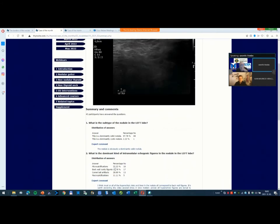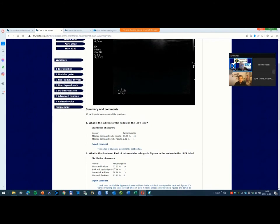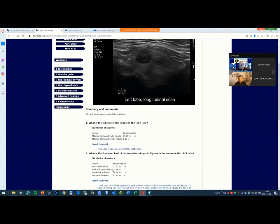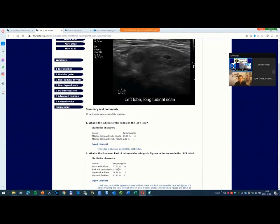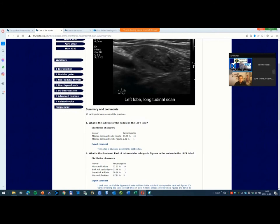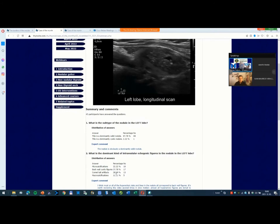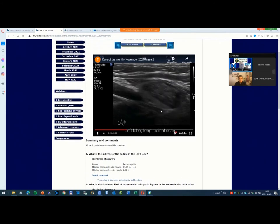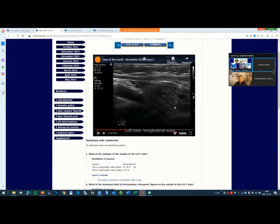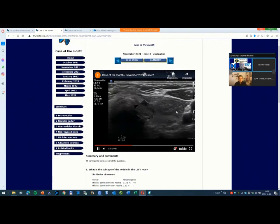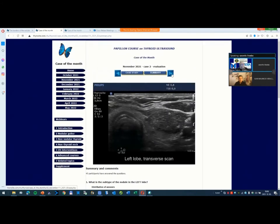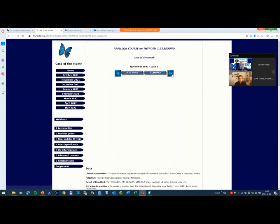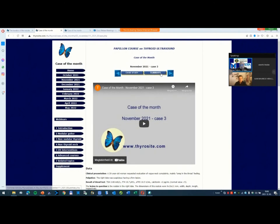About 40 percent of the participants answered that the backward figures are the dominant type. Some patients are maybe not present here, but not in a great proportion. If you have no question, I turn to the third case.